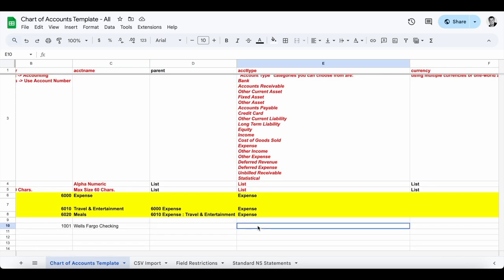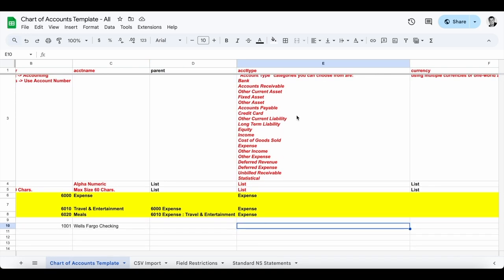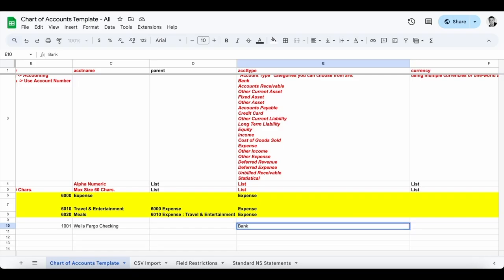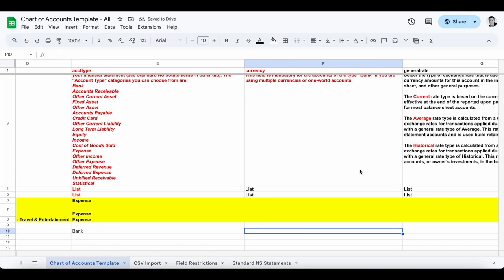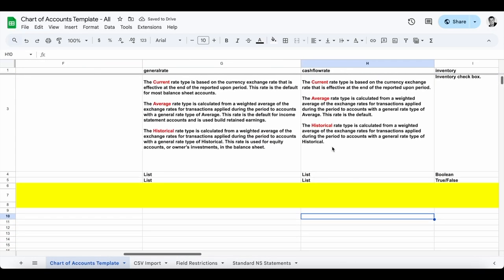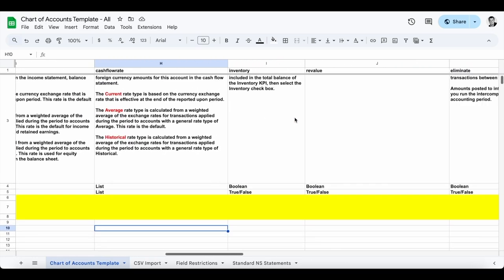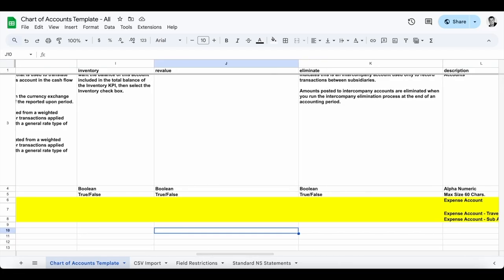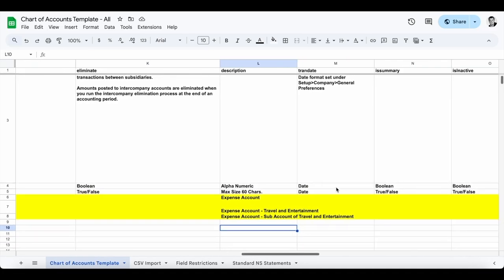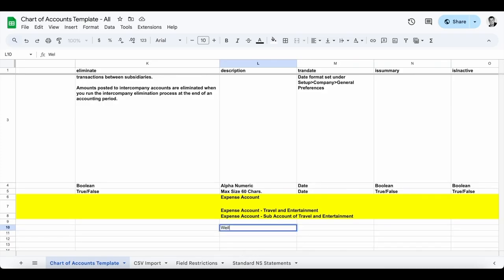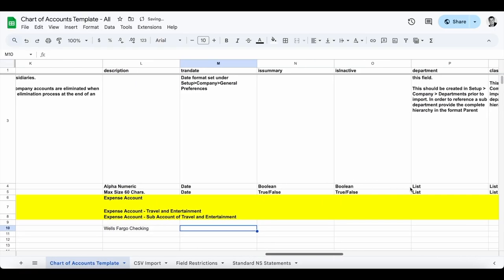I'm not going to set a parent since it is optional. Moving on to account type — this is required — so I'm going to select Bank. Then for currency: bank accounts and credit card type accounts are currency specific, so I do need to list a currency here. All other types of accounts do not need a currency. I'll put USD as the currency. You'll note a lot of different optional fields as you tab over, such as general rate type and cash flow rate type. I don't need inventory, revaluation, or elimination for this account. I can put a description — I'll go ahead and put Wells Fargo Checking.